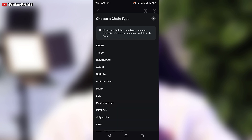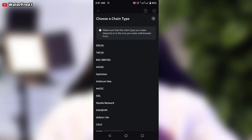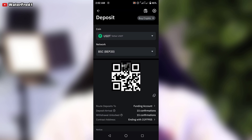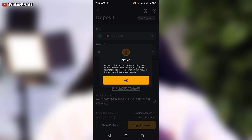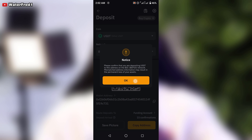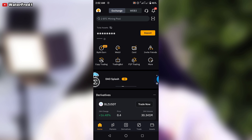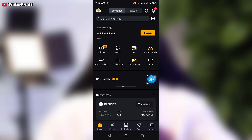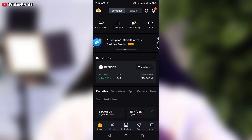For USDT — since most of us use USDT, BTC, and other tokens — you have to select the right network. If you select BSC, that is the Binance BEP20 network, make sure that the place you are sending from is also BEP20. If you select TRC20, make sure it is also TRC20.